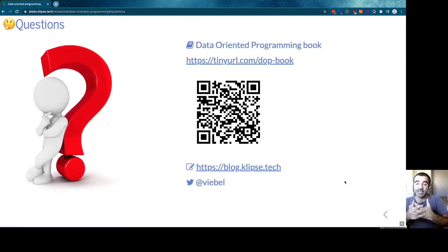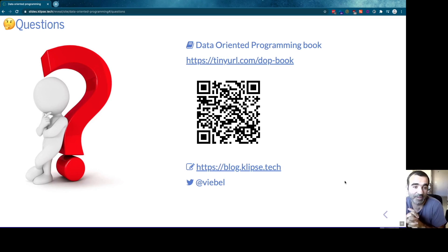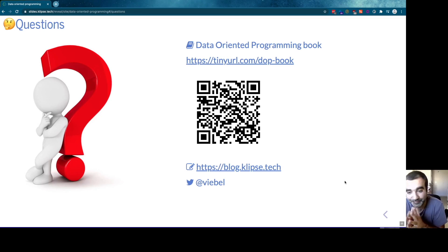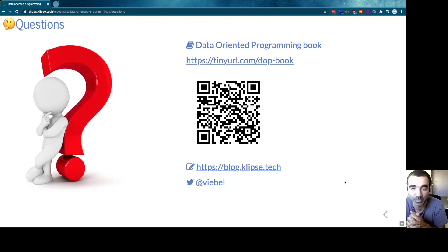Okay, I'm done. I hope you enjoyed the talk. Unfortunately I'm not here to answer questions in real time, but I'm sure you have plenty. Feel free to send me an email, chat on Twitter, or give feedback about the talk — about the principles, the way we leverage them in Clojure, and the way we can leverage them in any other language.